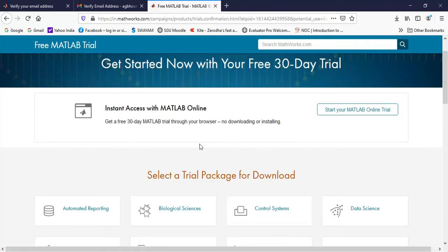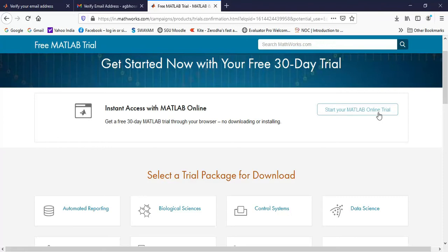So now here two options are there. The first option is you can start your MATLAB online trial, which uses the internet and the web browser for running your commands.